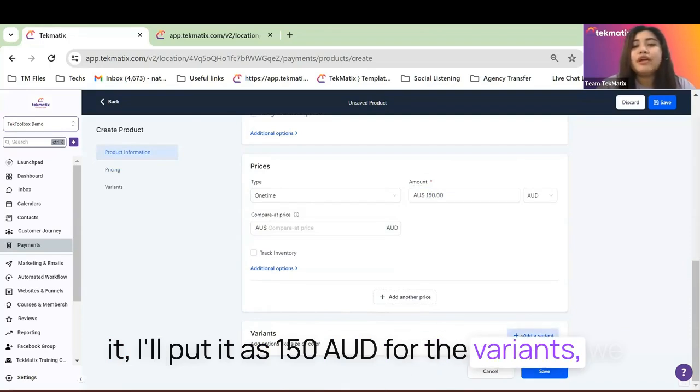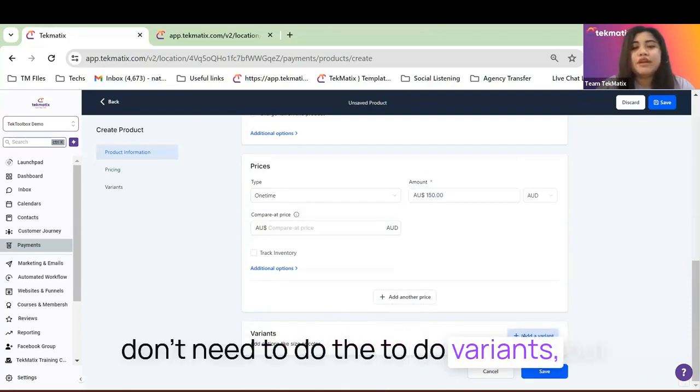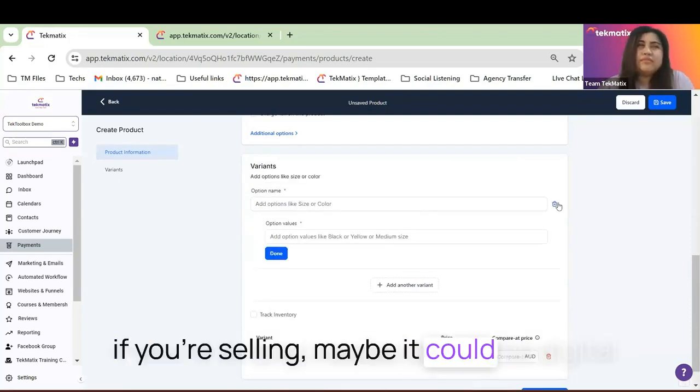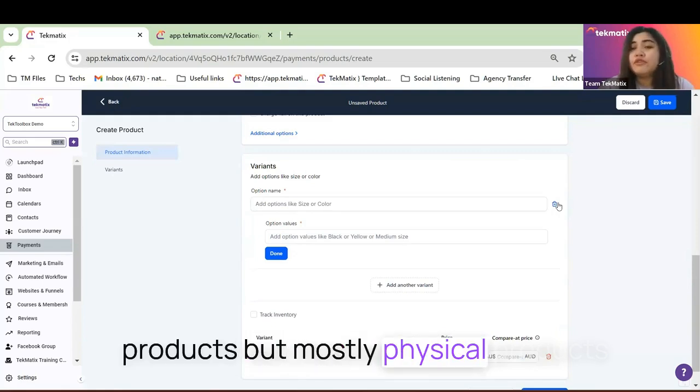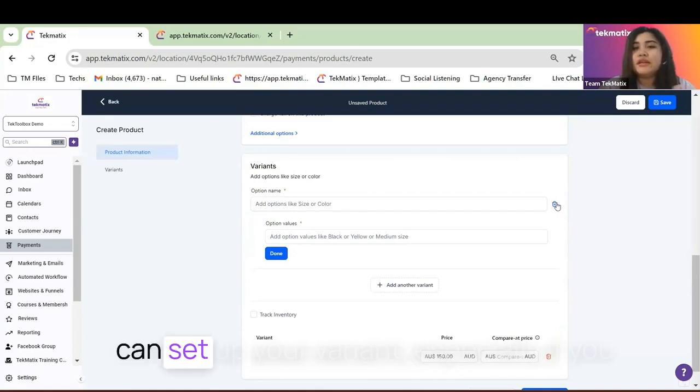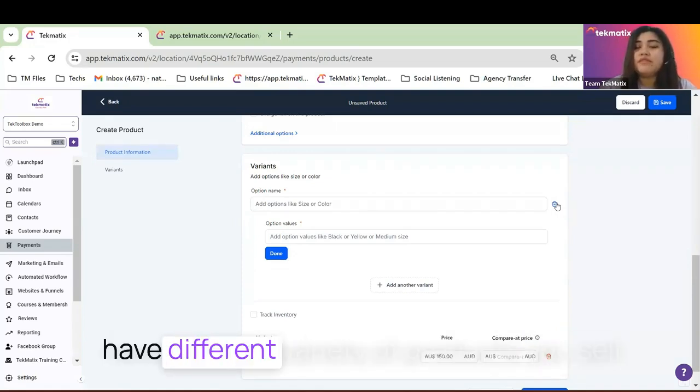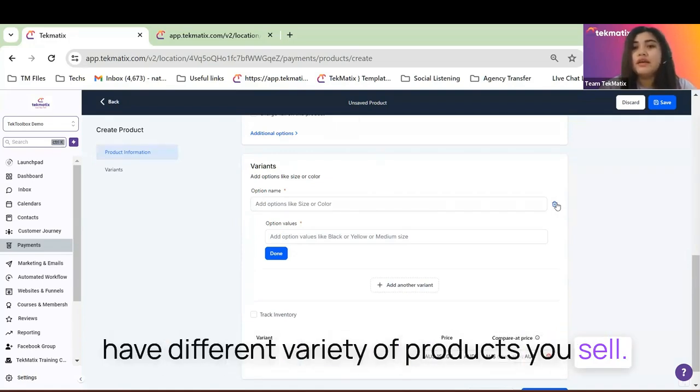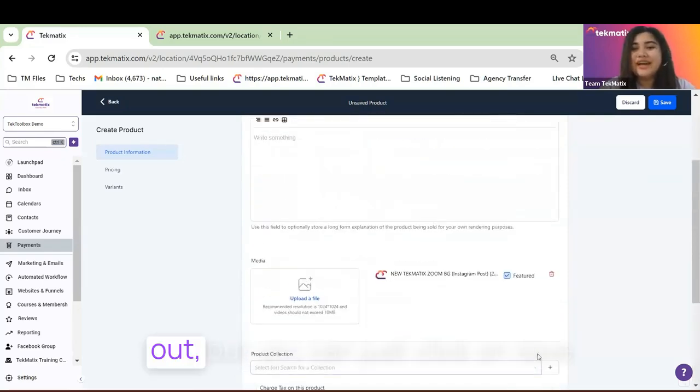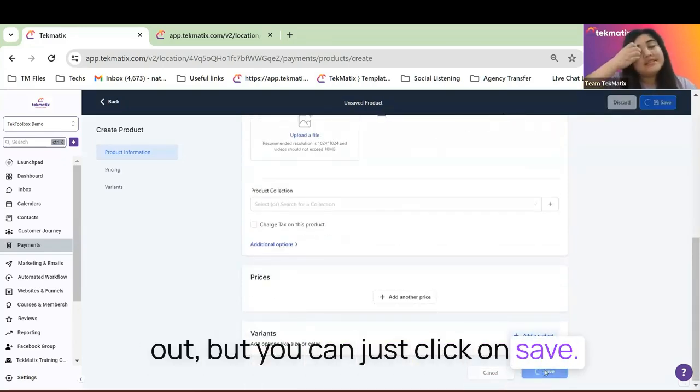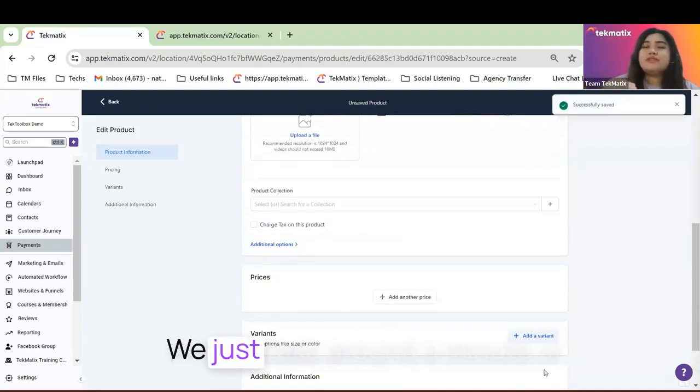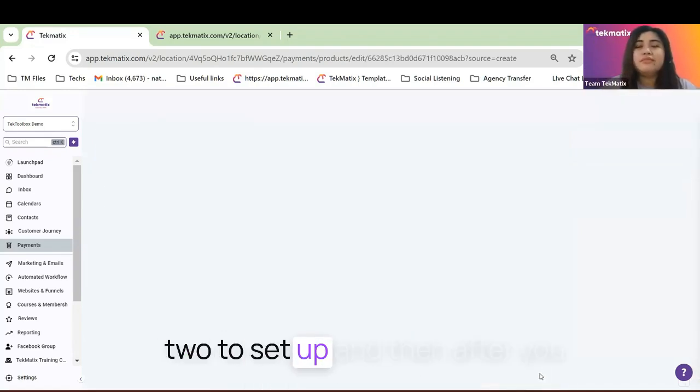For the variants, we don't need to do variants. But if you're selling maybe digital products, but mostly physical products inside Technetix, it would be great if you can set up your variant, especially if you have different variety of the products you sell. But in my case, I'll just take that one out. You can just click on Save. That exact process would just take around a minute or two to set up.